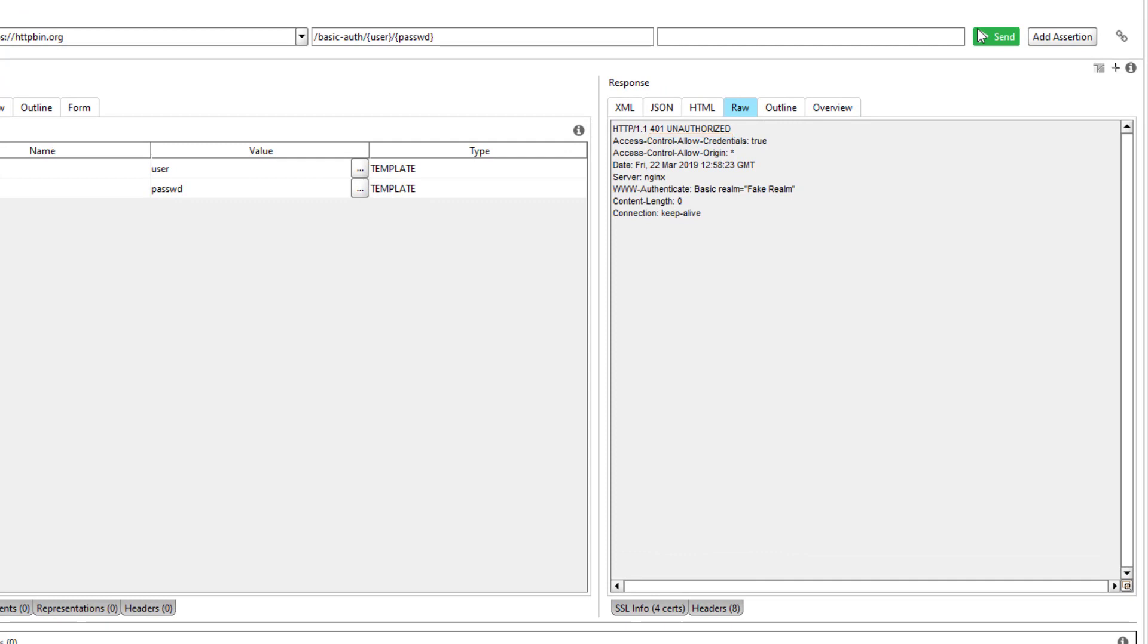This response also contains a www-authenticate header that provides information on which authentication type the service supports. In this example, you can see the service requires basic authentication.